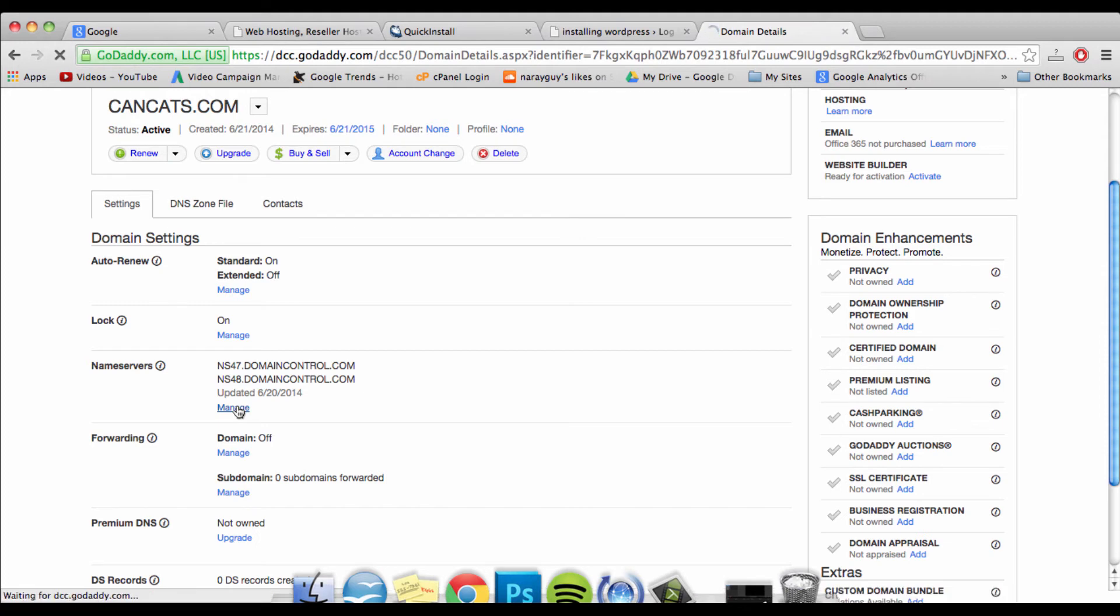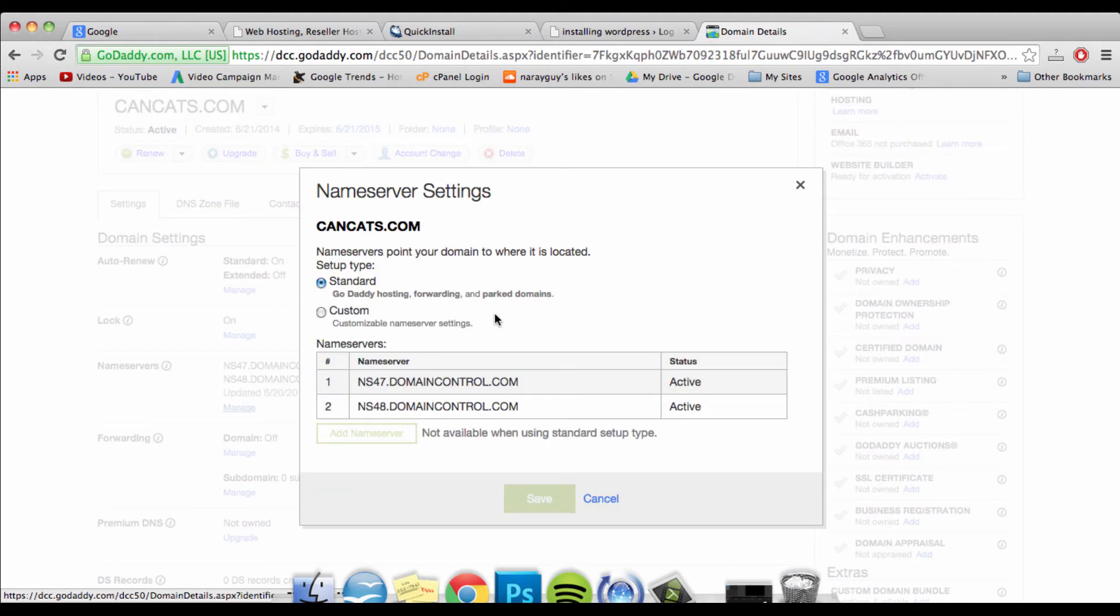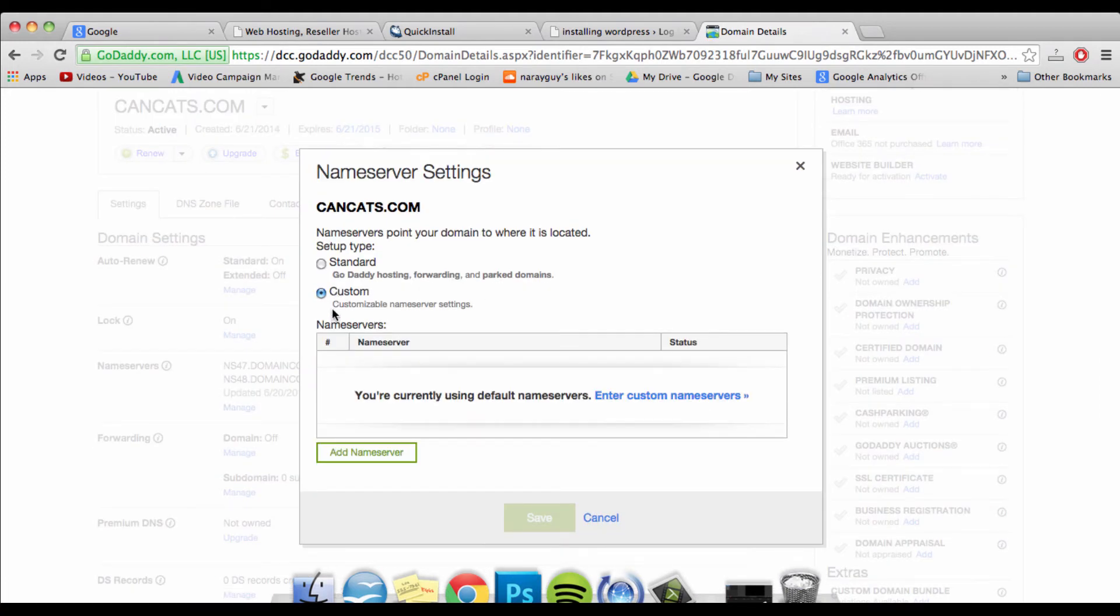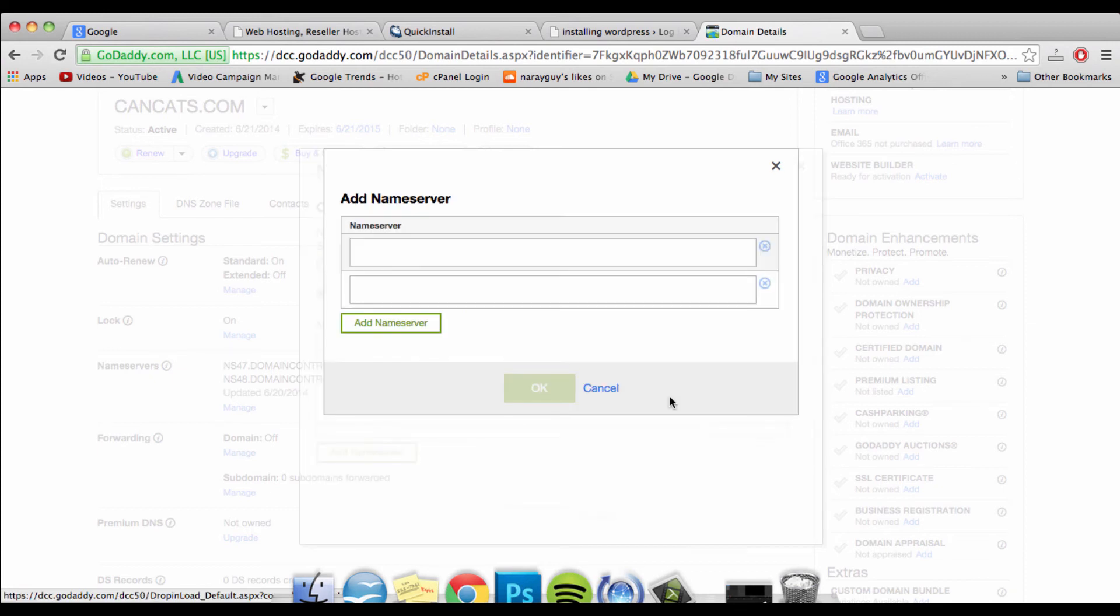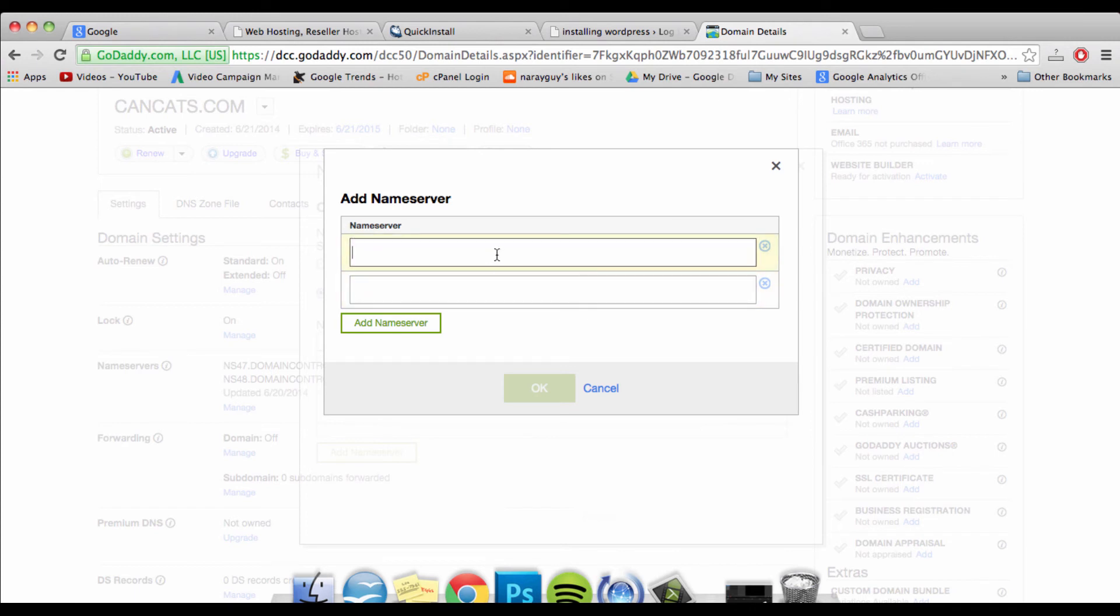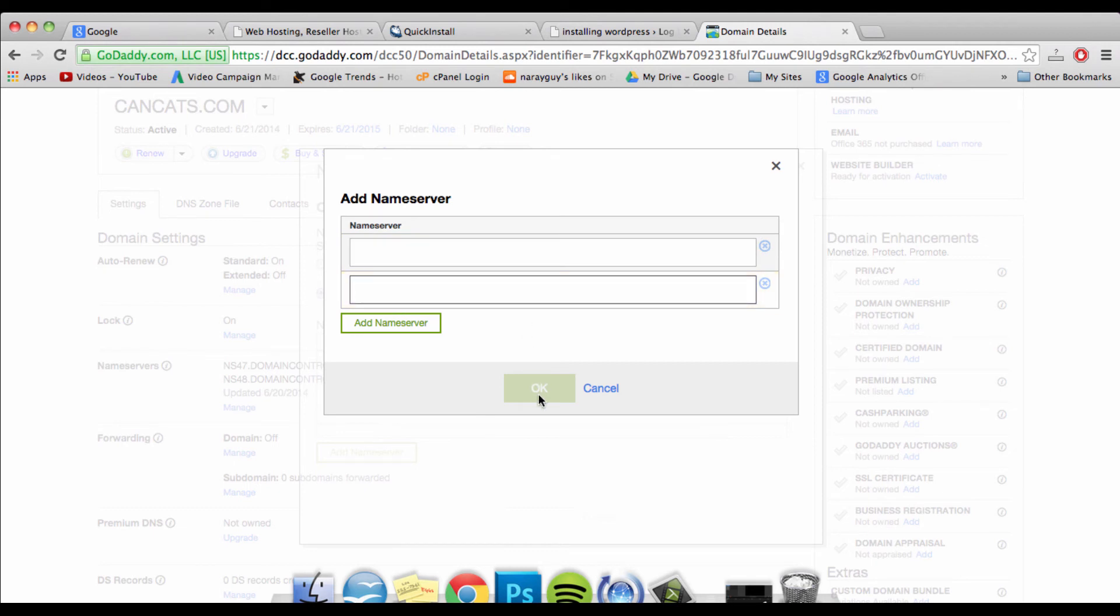Now you can enter custom name servers, which is exactly what we want to do. Just click on Custom and then click on Enter Custom Name Servers. Now you'll want to put in those two name servers from the email that Hostgator or your new web host sent you right in these two blanks. Enter the first one at the top and the second one right below it, and then click OK.